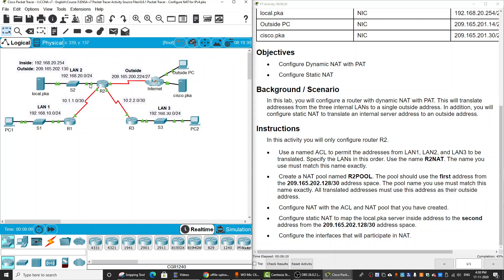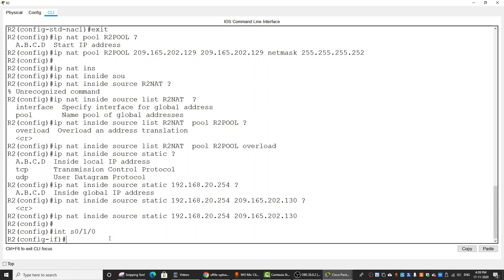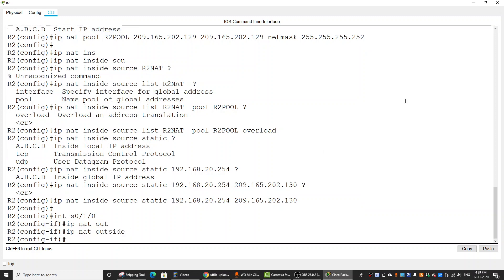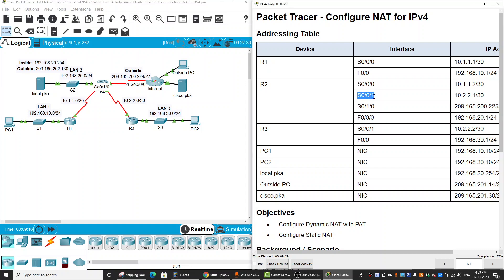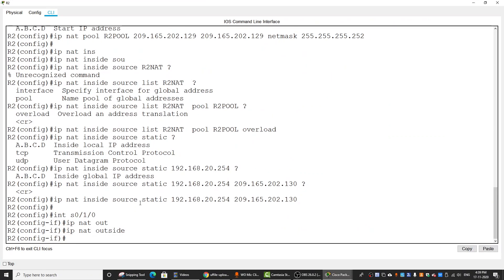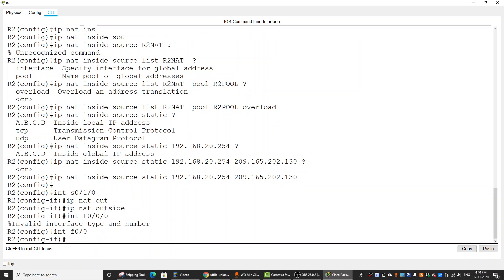And then we will configure the interfaces that will participate in NAT. The inside should be the three interfaces and the outside should be serial 0/0/1/0. IP NAT outside for the outside interface and IP NAT inside for the three LAN interfaces.